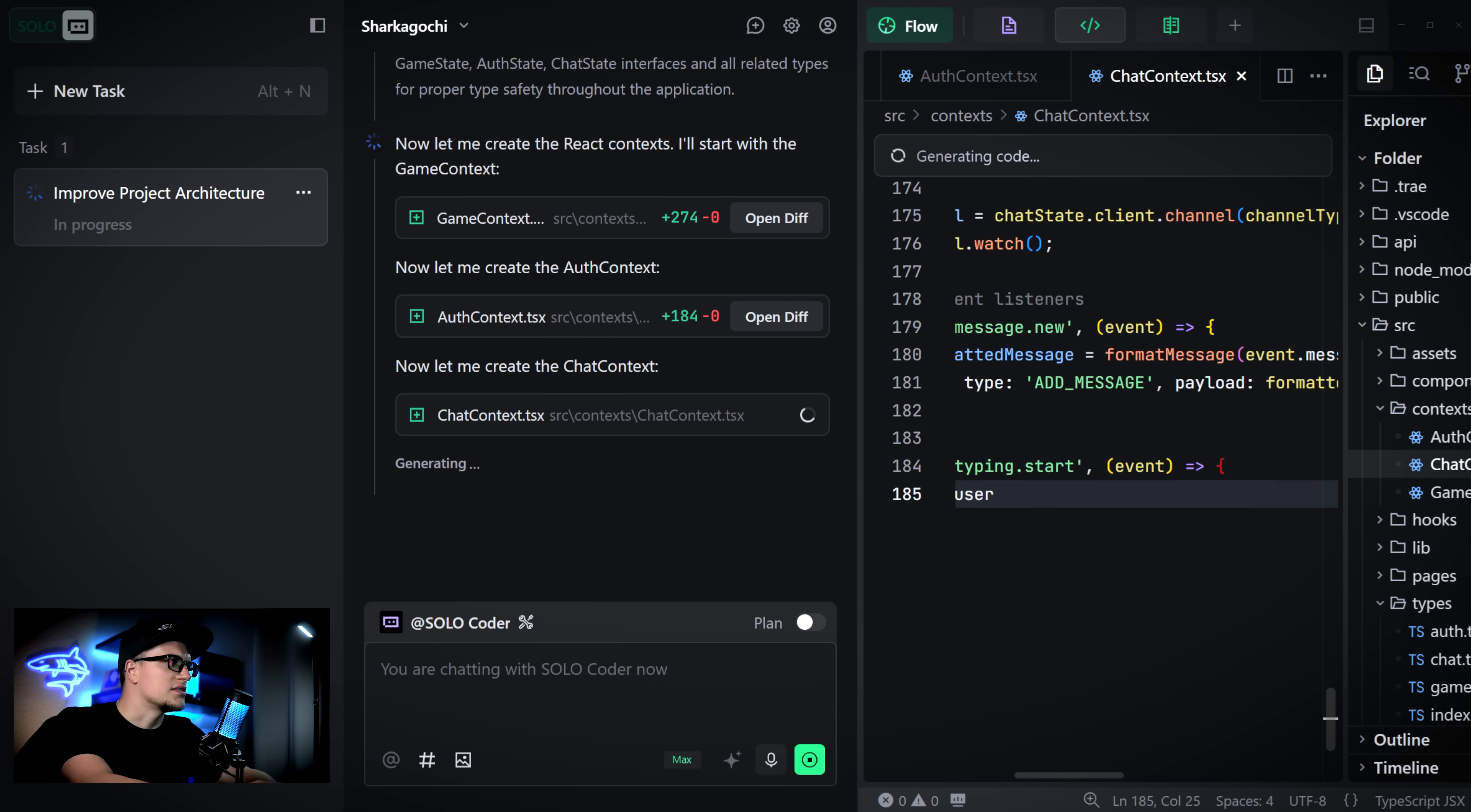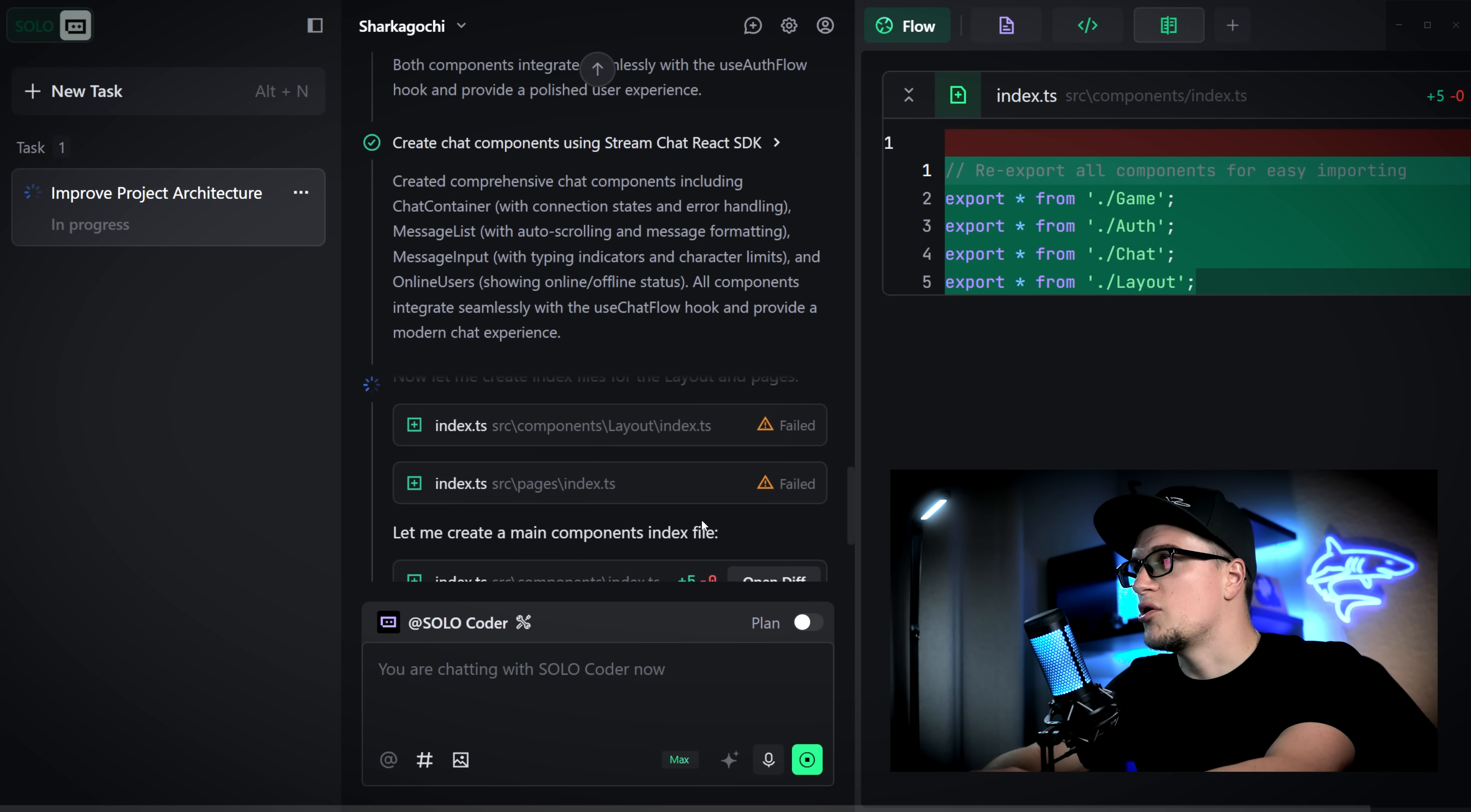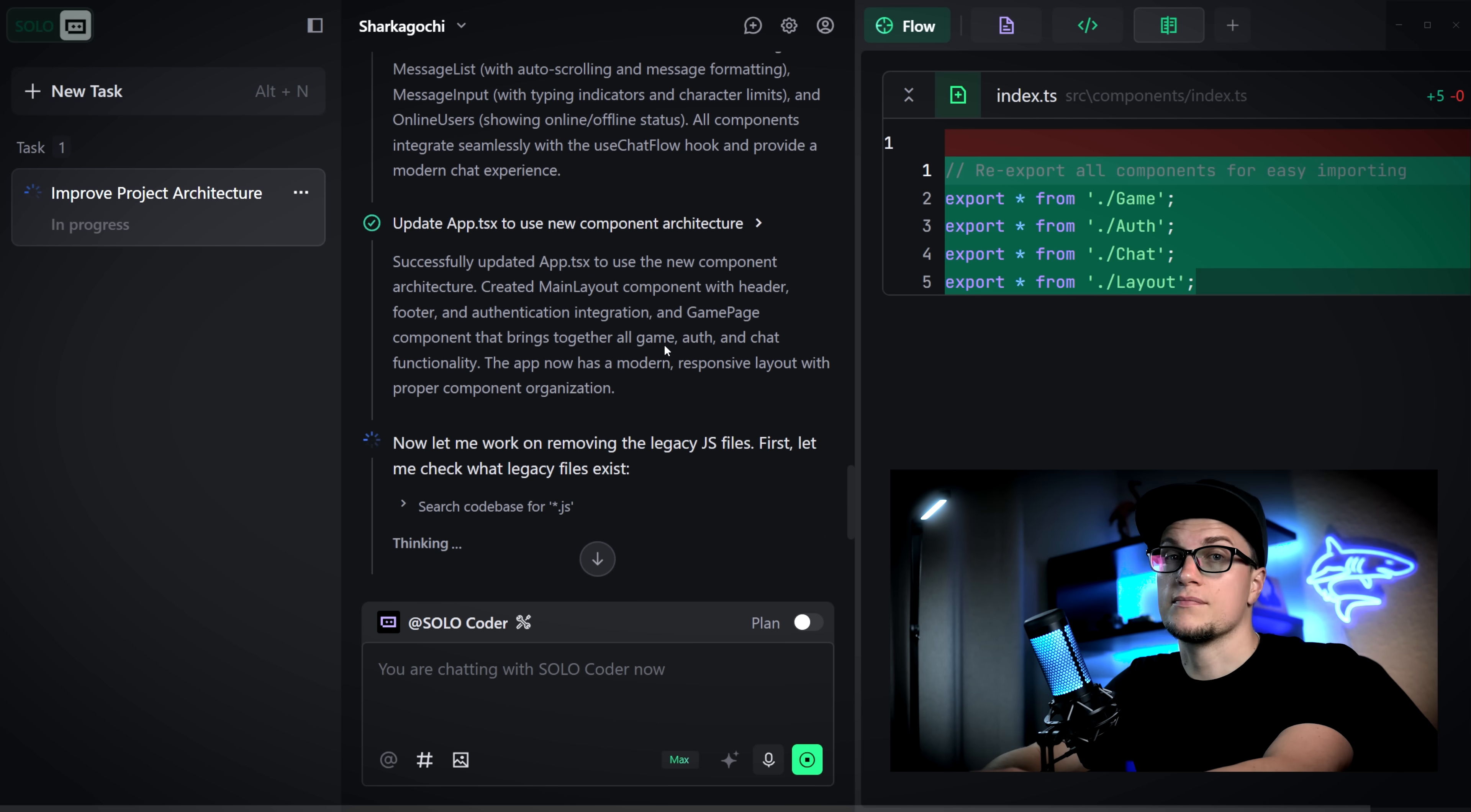When we talk about 1 to 100, this is exactly what it looks like. Solo Coder evaluates the scope of work first and then helps you turn any level project into a pro-grade product. Trey created components using the stream chat React SDK, updated the app.tsx file, removed legacy JavaScript files and updated the HTML structure.